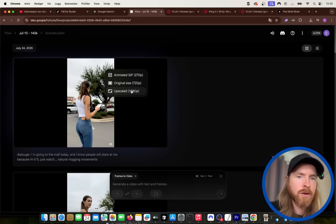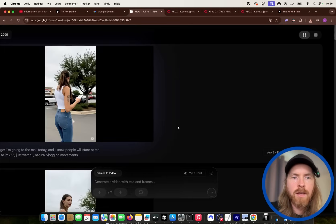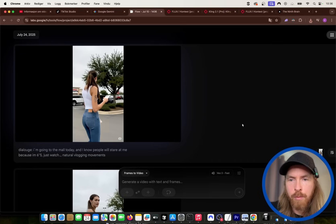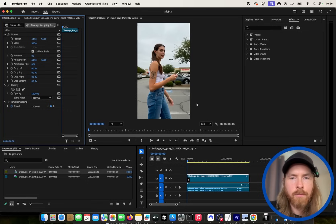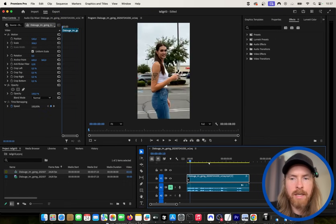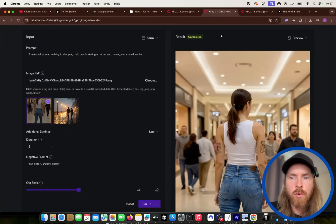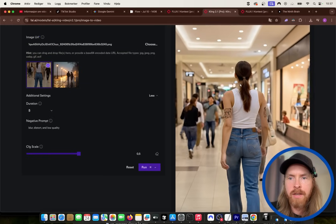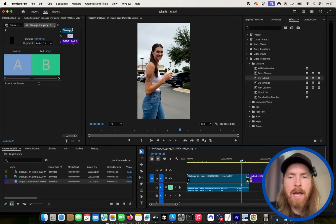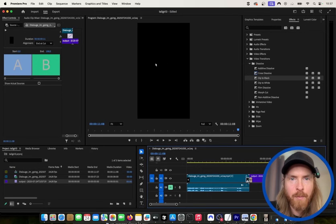I'm just going to download this — we are using VO3 fast just to save some credits, not high quality, but you could do that if you wanted. I'm gonna open up Premiere Pro and put the video in the editor because we need to put everything together. We have our first clip. Back in Cling, you can see we have a five second clip. Let's download this too and put it on the timeline. You can see she's walking in the mall, people are kind of looking up at her — that's pretty cool.